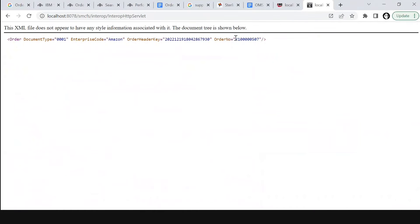Here we can see the order number — this is our order number. Let's check it in IBM Sterling Supply Chain application. IBM Sterling Supply Chain application provides a user-friendly web portal that automates manual B2B transactions.